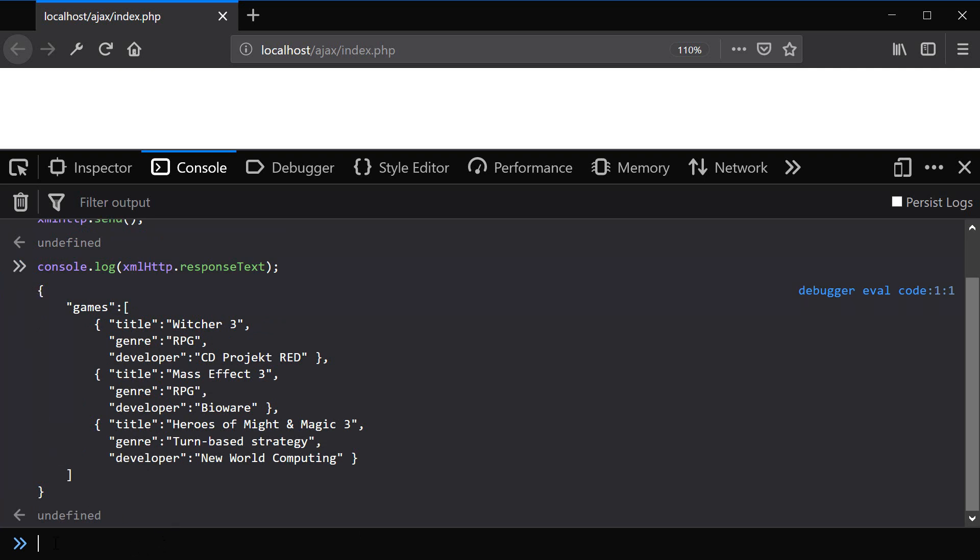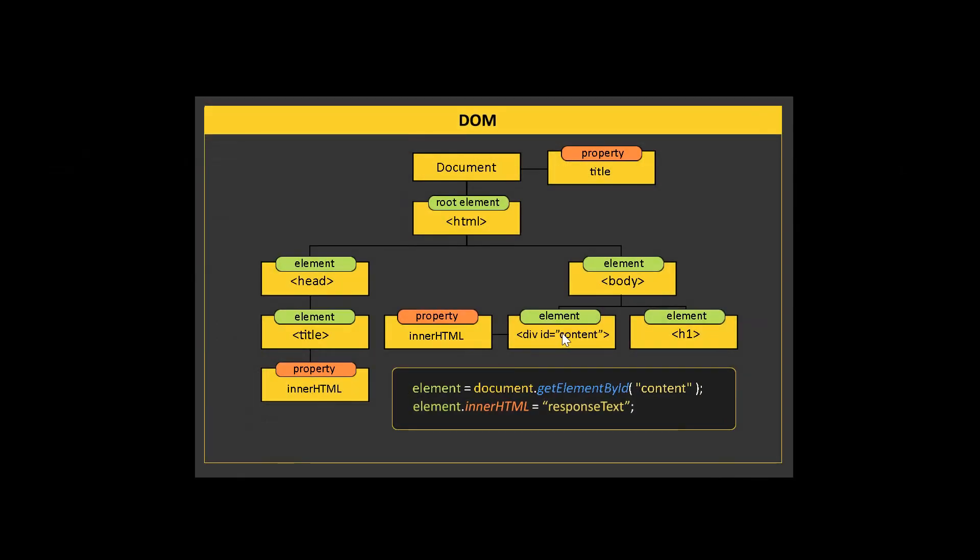Now let's go ahead and select the div element with the ID content. And here if we look on the DOM chart again, here's how we're accessing the element. We're going to use document object and use the method get element by ID. Provide the content, which is the ID of the element. And then access its innerHTML property to set the text to whatever we like.